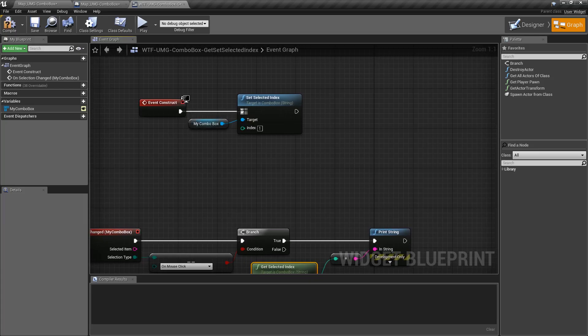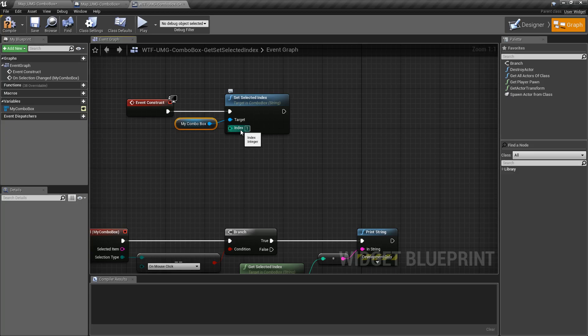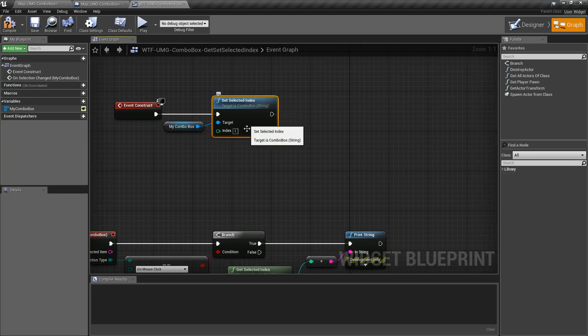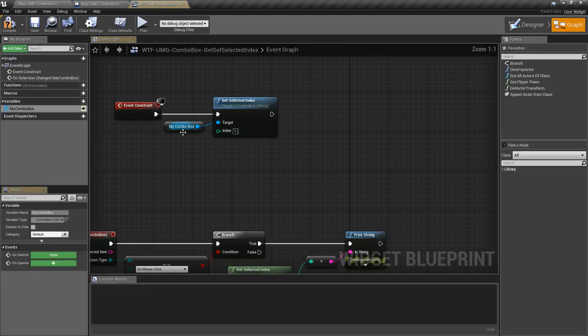The setter is basically the same thing. It's just a setter that takes in a combo box and an index, and sets our current selected option — the option we're going to see — to that index.